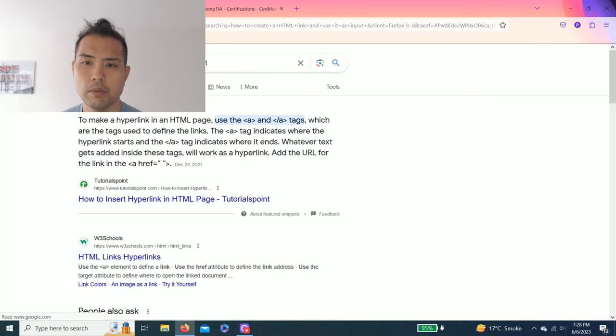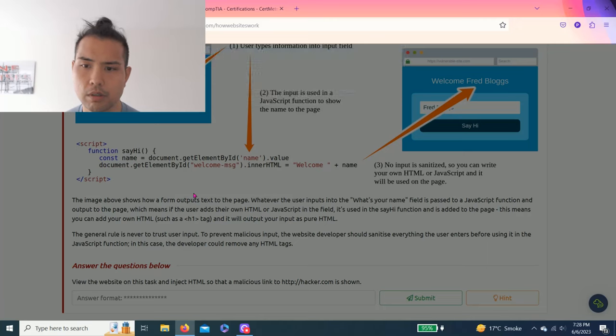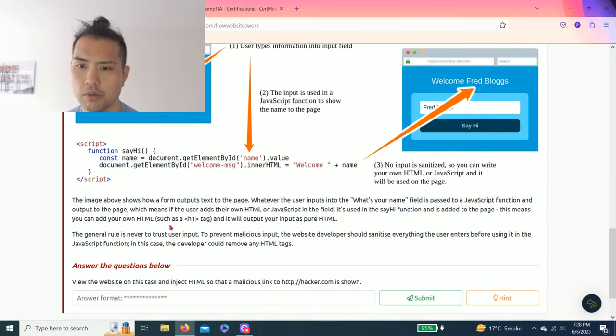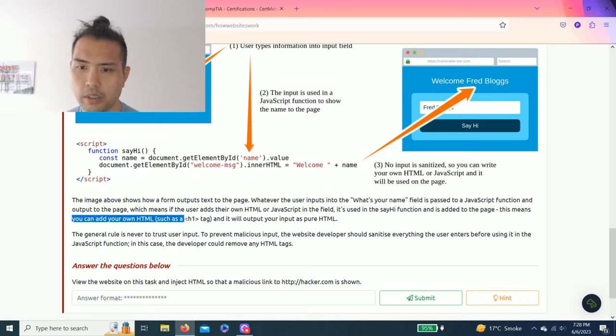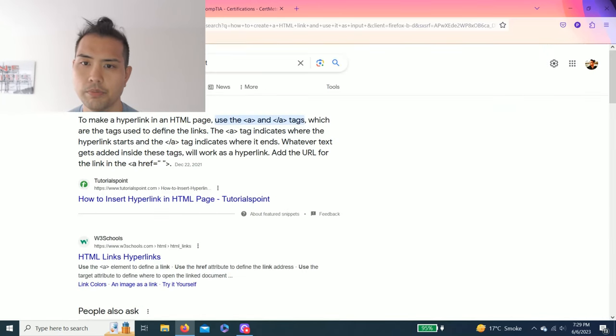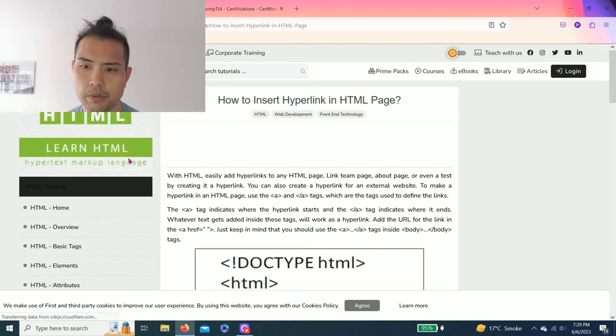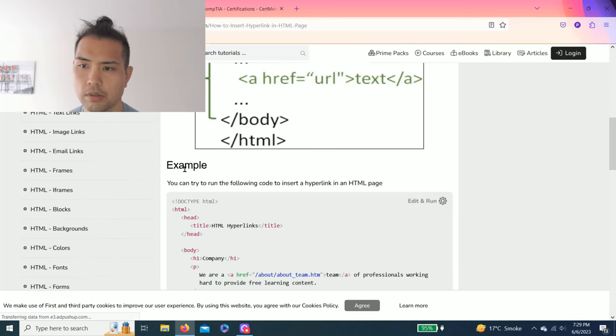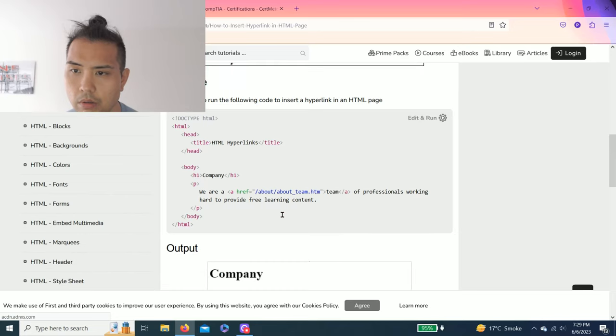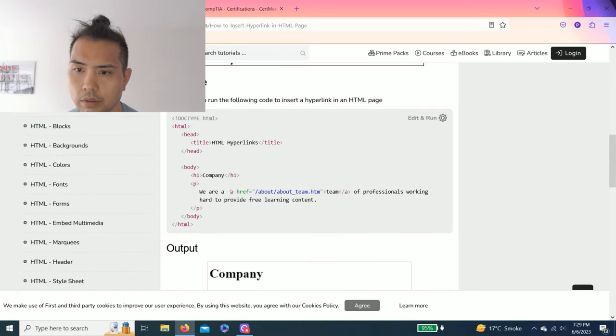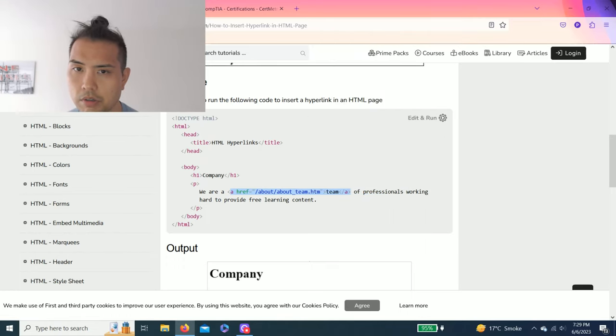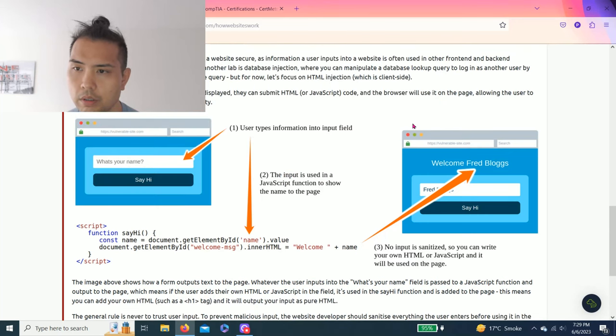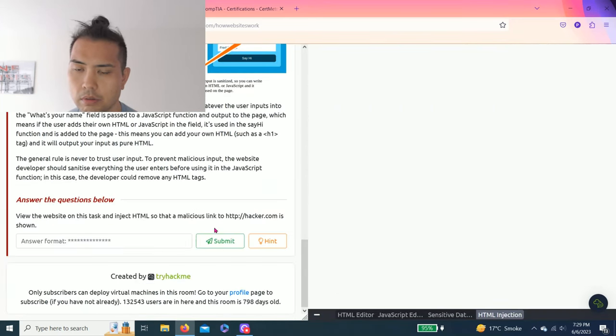When you read through this task it talks about how you can add your own HTML such as an h1 tag and it will output your input as pure HTML. I believe it was this one, basic tags. So you highlight this example, copy it. Let's go View Site.